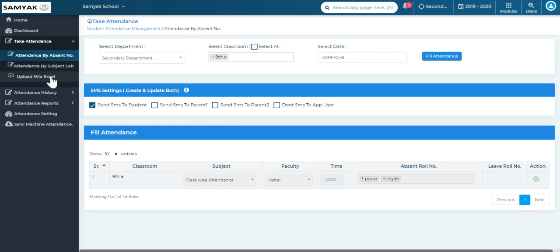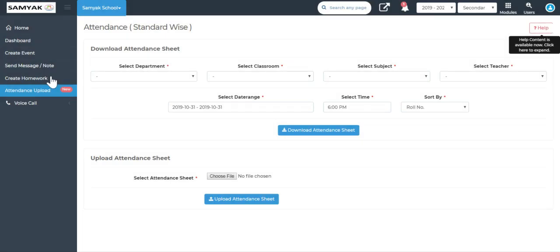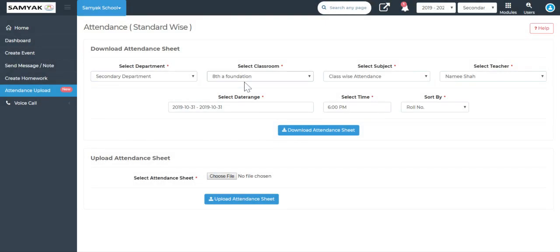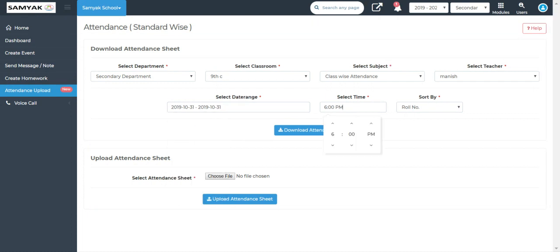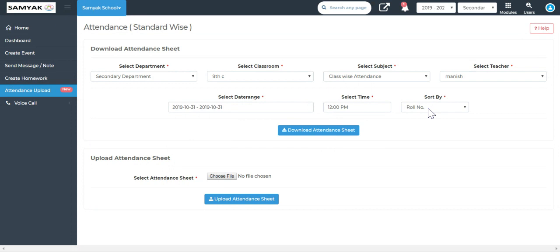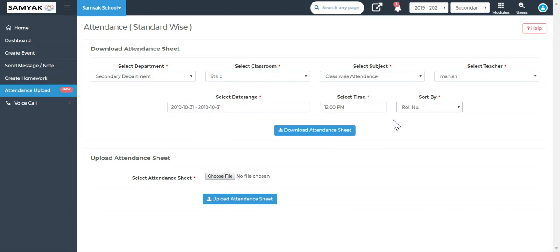Now we will go to the third option, which is upload via Excel. When you open this page you will see the download attendance sheet option. Here you can select the department, classroom, teacher, date, and time for which you want to take the attendance. Then select the sort by option — you can sort by student name or by roll number. I will keep it as roll number, then click on download attendance sheet, and that sheet will be downloaded to your screen. You then open that sheet.